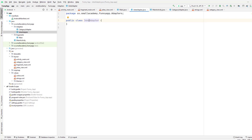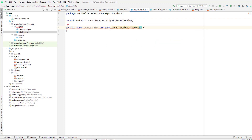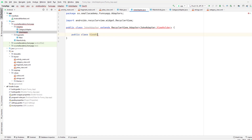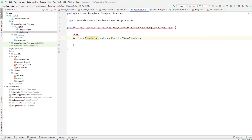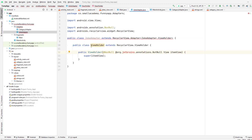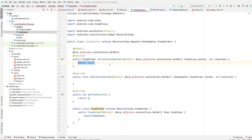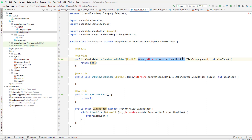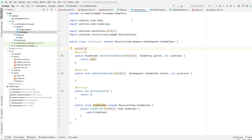I'm going to create a new Java class and name it as JokeAdapter. Just like the CategoryAdapter, we will extend it with RecyclerView.Adapter. This is going to take a ViewHolder from the JokeAdapter. I will create the ViewHolder class extending RecyclerView.ViewHolder. This JokeAdapter is going to receive the list of jokes from this fragment.